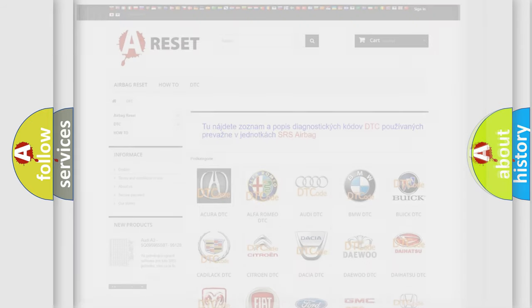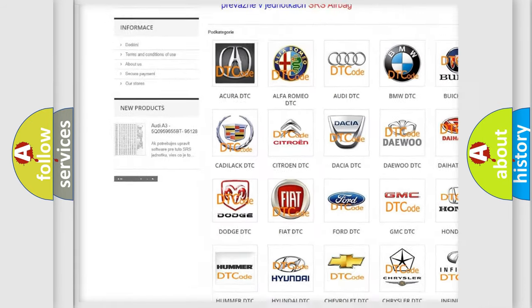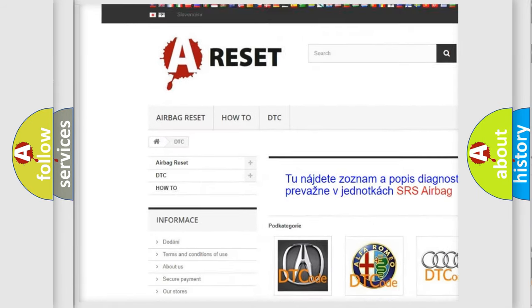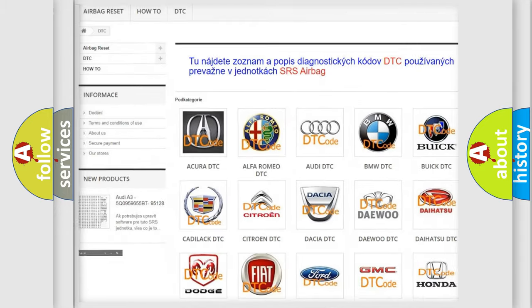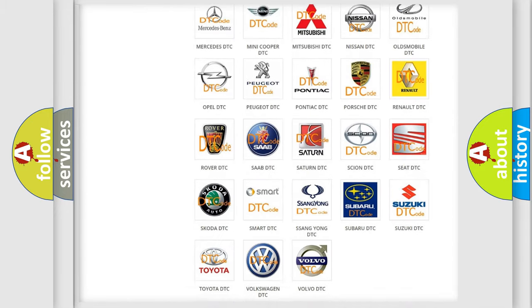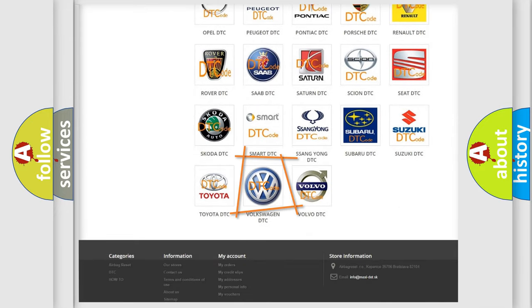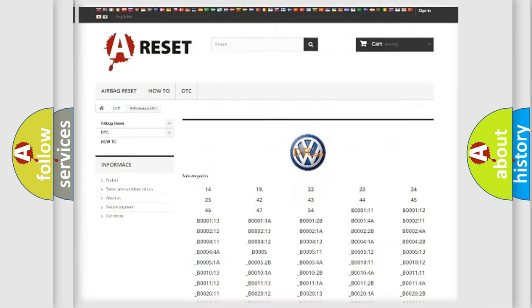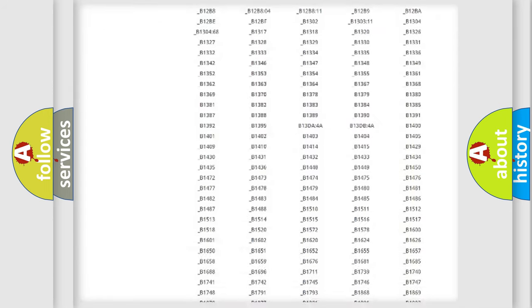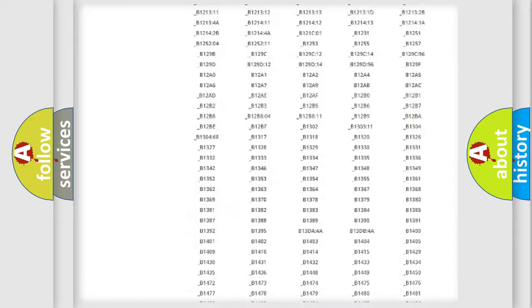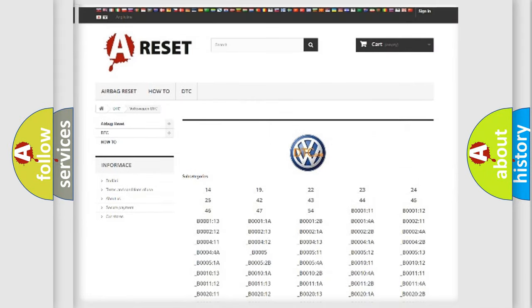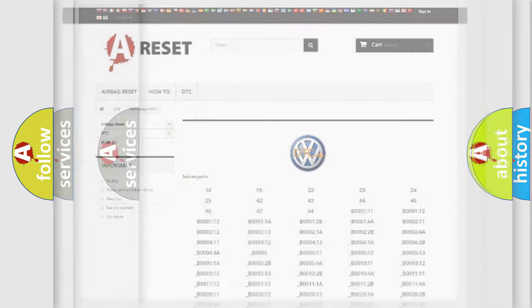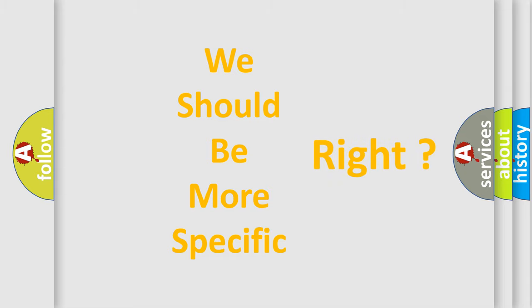Our website airbagreset.sk produces useful videos for you. You do not have to go through the OBD2 protocol anymore to know how to troubleshoot any car breakdown. You will find all the diagnostic codes that can be diagnosed in Volkswagen vehicles, and also many other useful things. The following demonstration will help you look into the world of software for car control units.